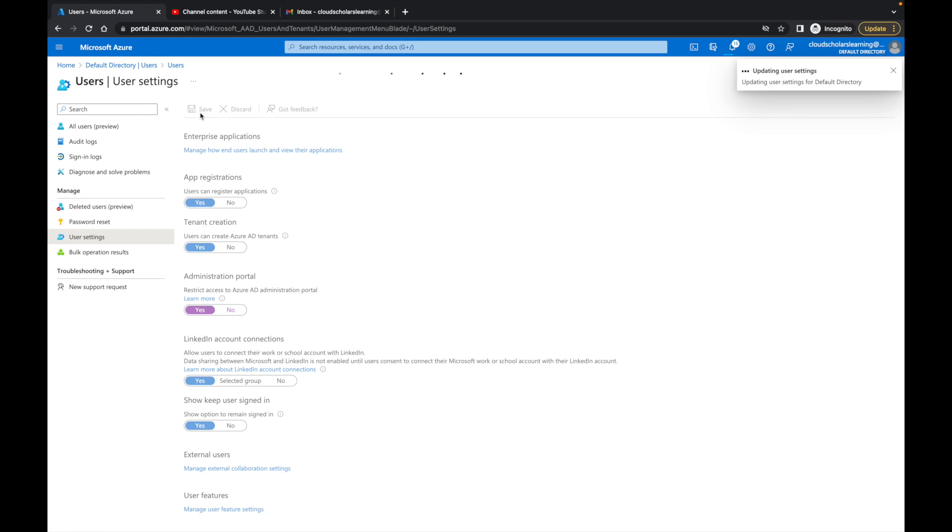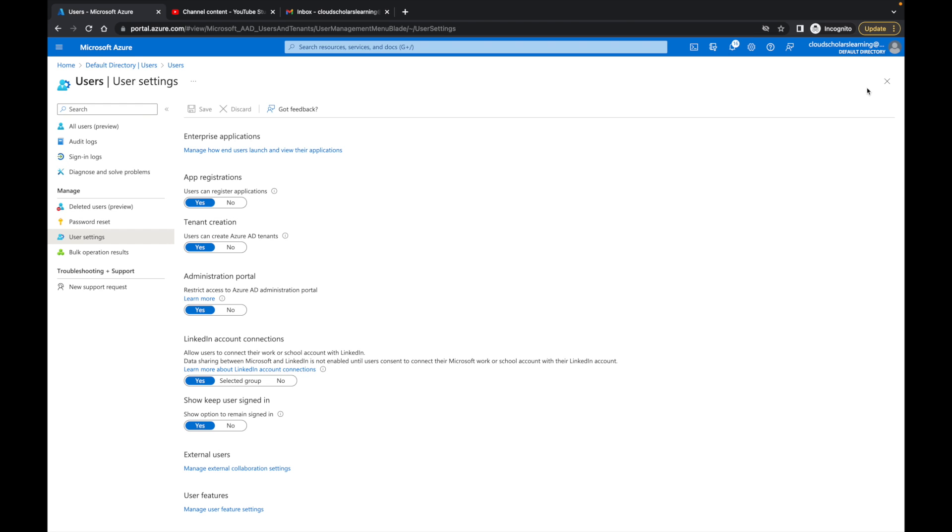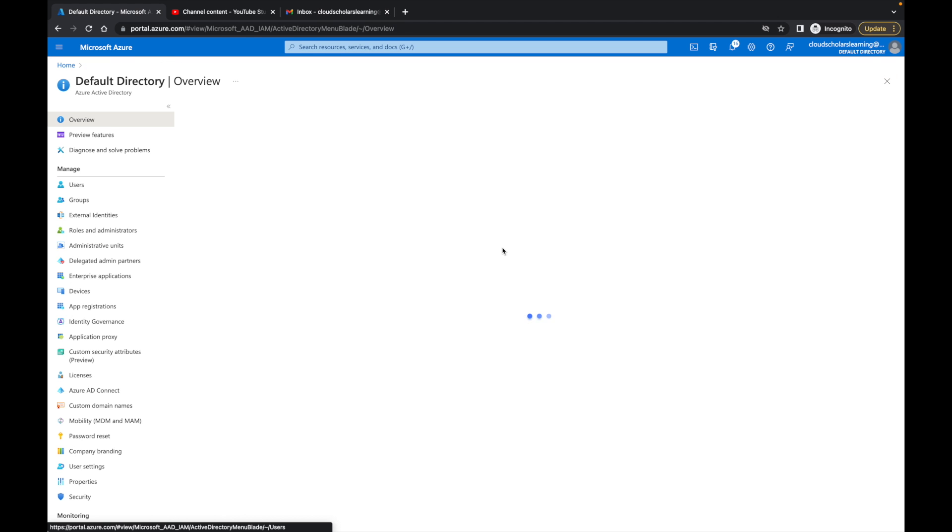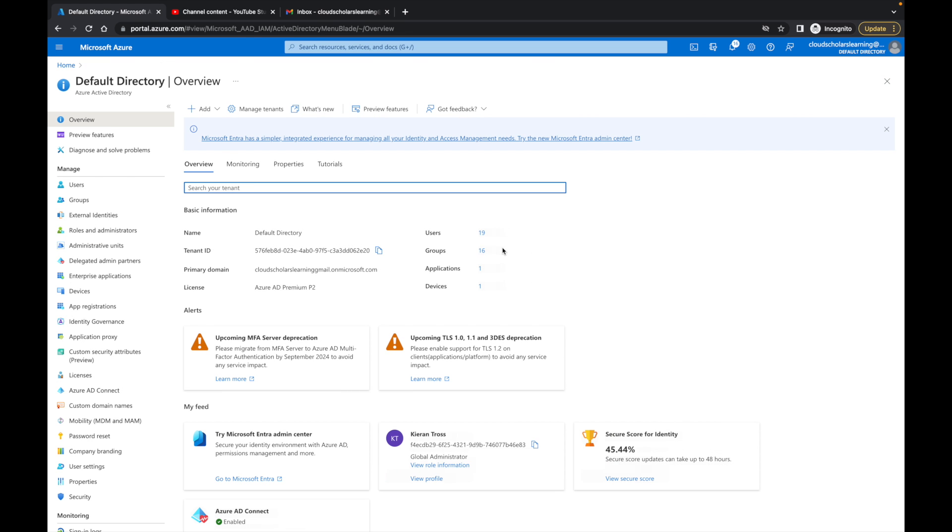Now what this is going to do is block access to the administrative portal. So if a user goes in, they should be blocked and won't be able to see it. The next thing we want to do is take it up a level. That's just going to block access to Azure AD.